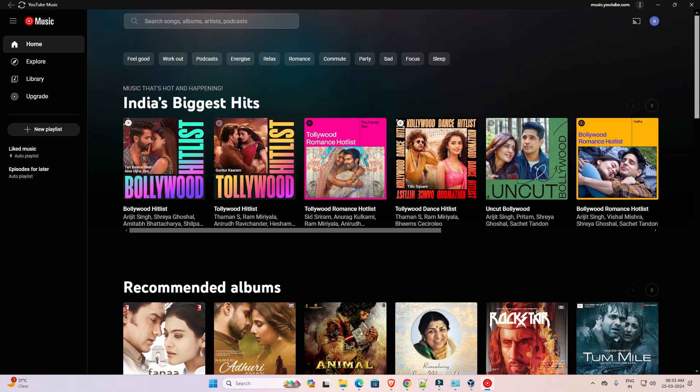And here we find YouTube Music installed as an app on our Windows 11 PC or laptop.